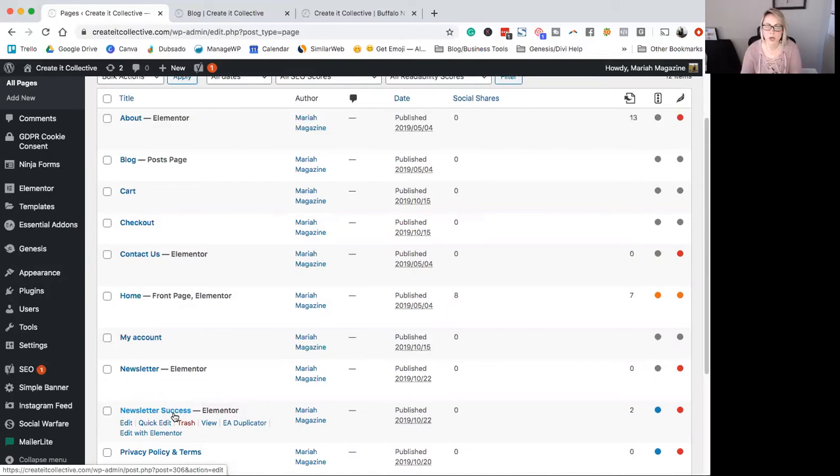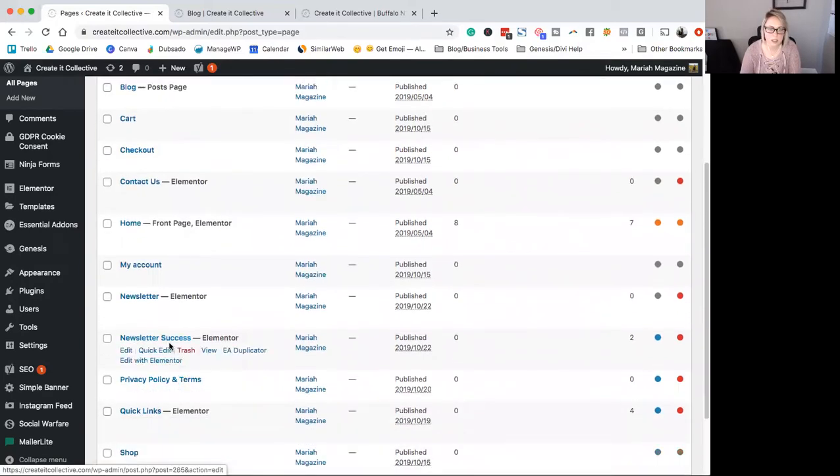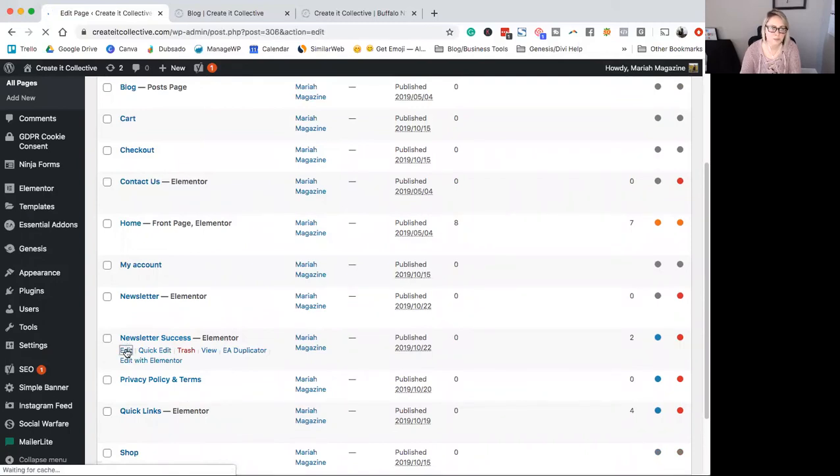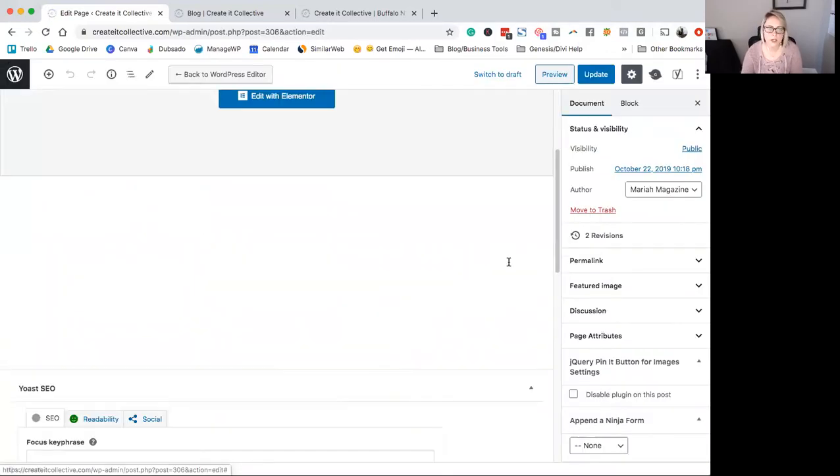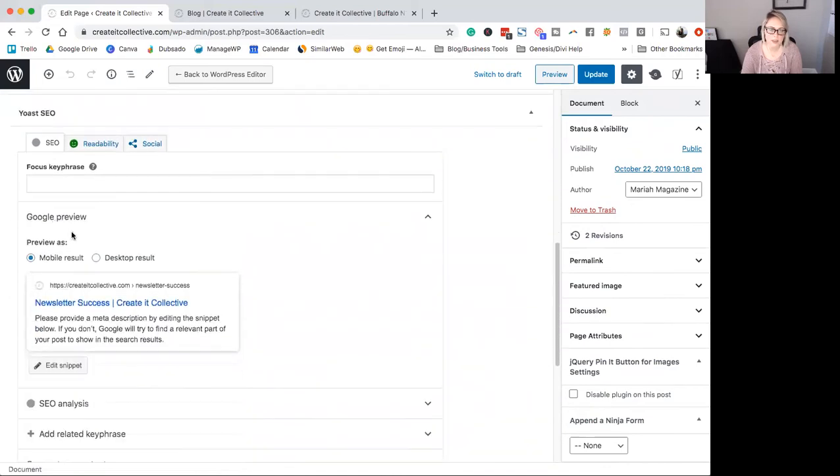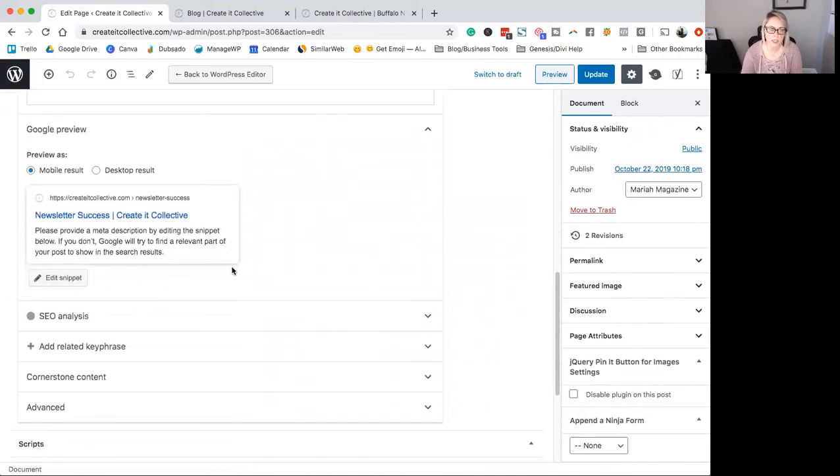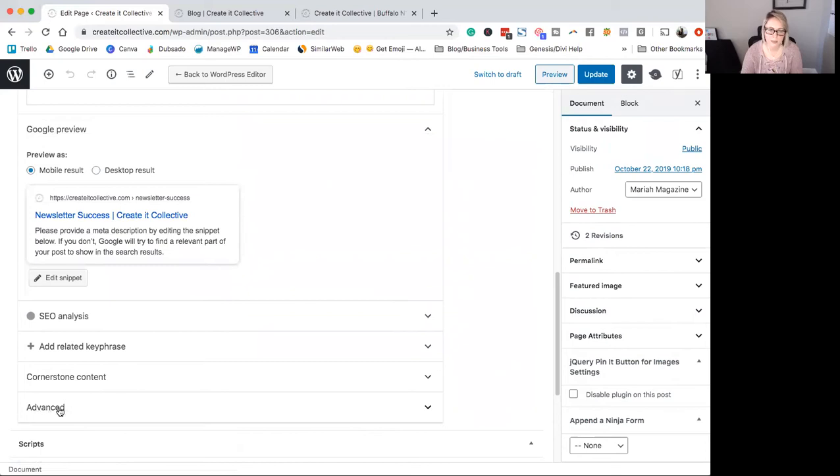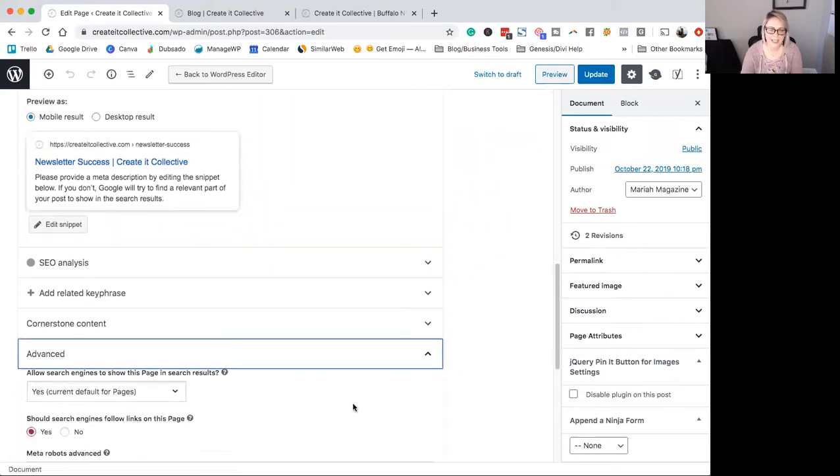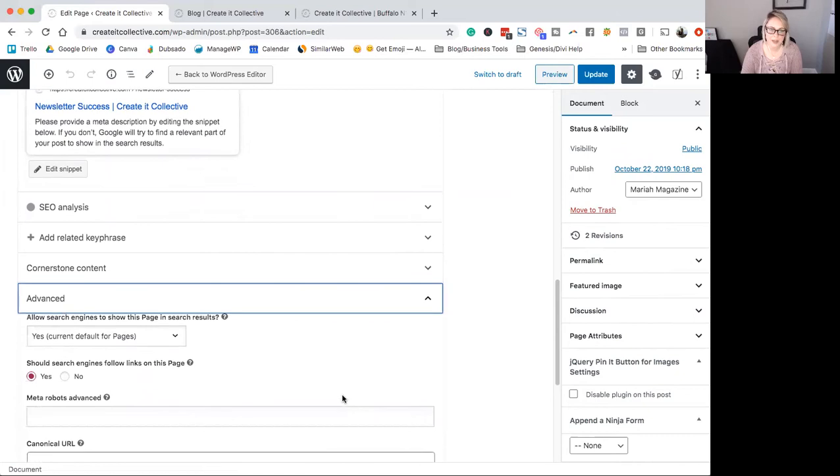Okay, so let's go ahead and change the settings. So go ahead and click edit. Okay, so now we're going to scroll down here to the Yoast SEO settings. Keep scrolling until we get to this advanced tab down here. Go ahead and click on that.